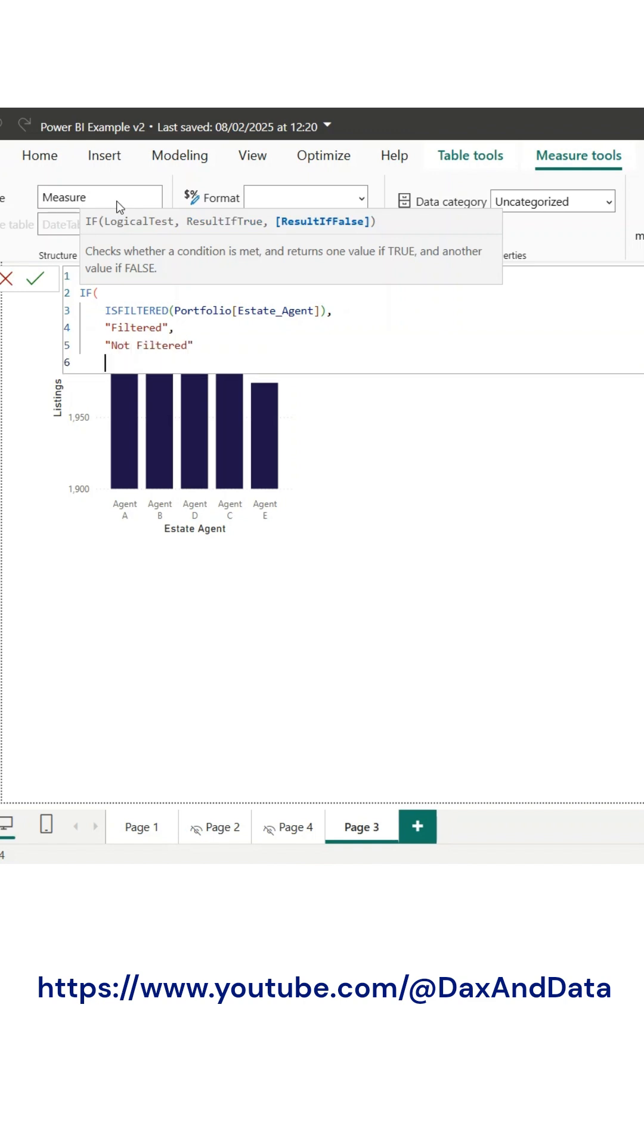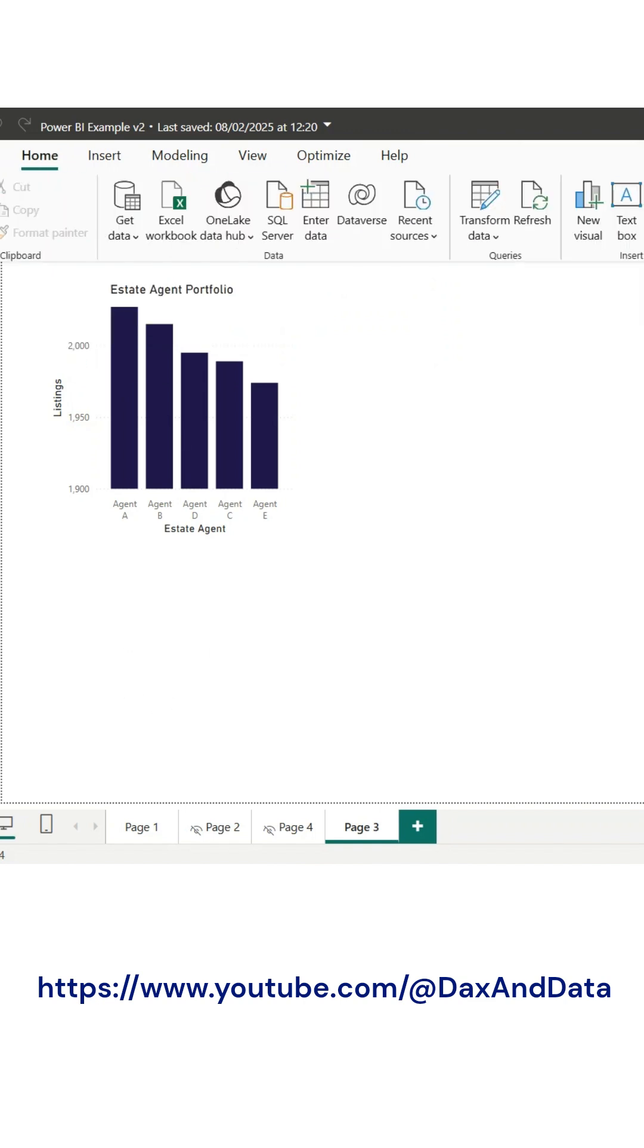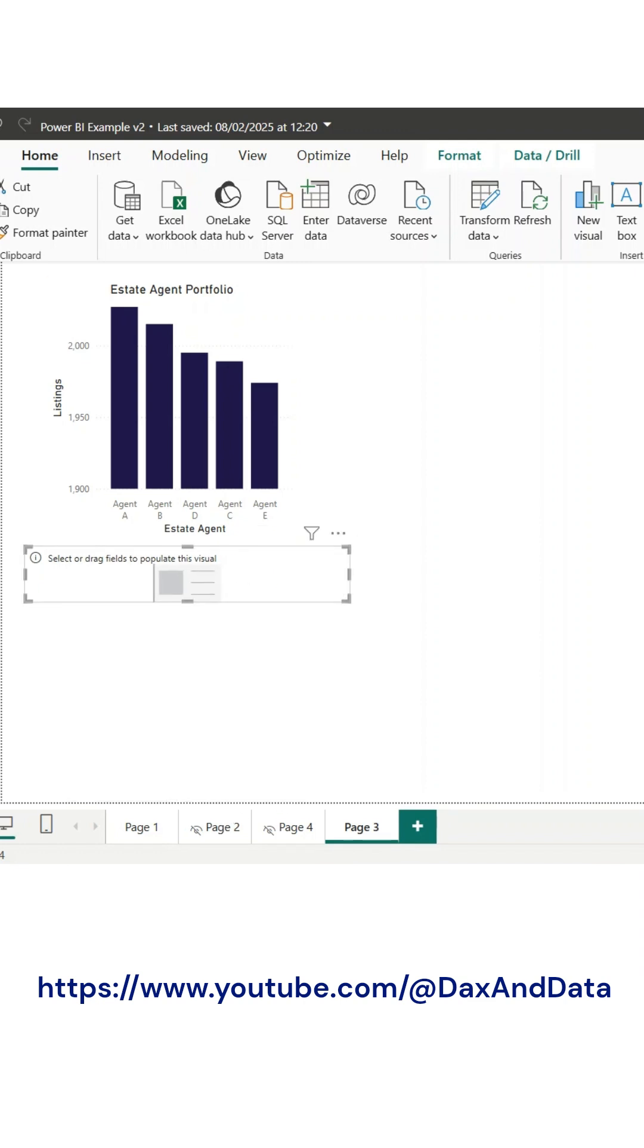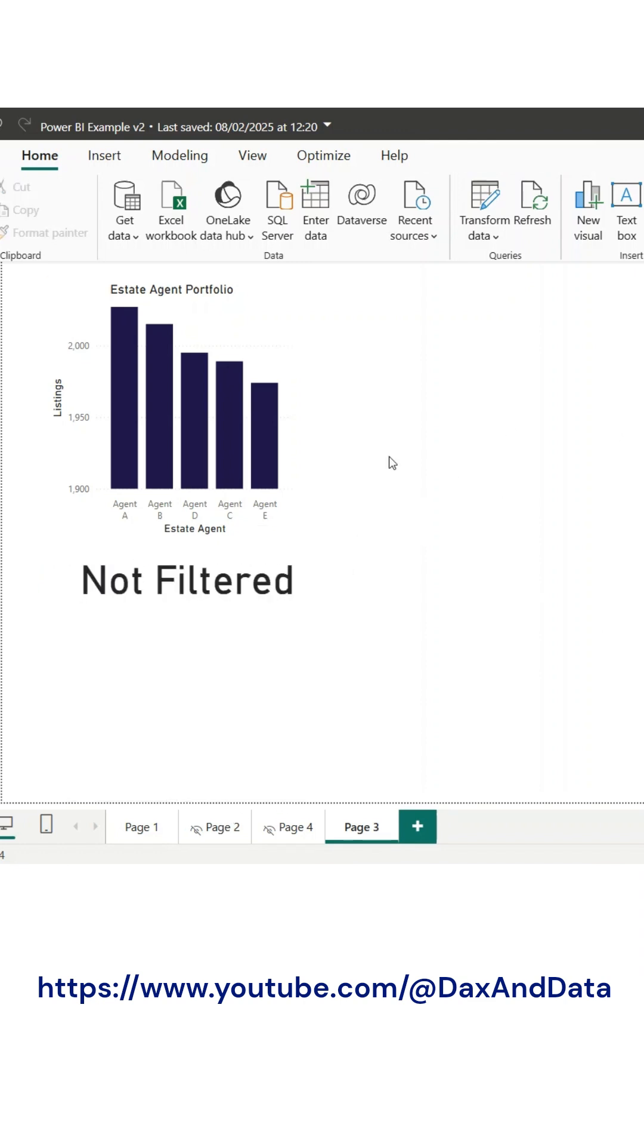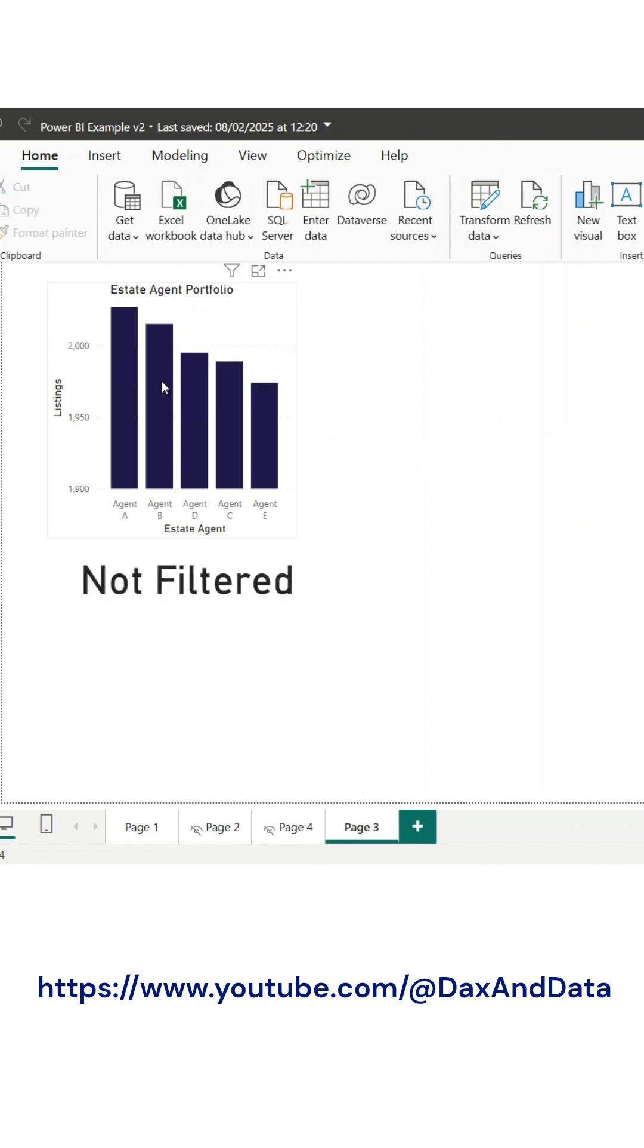This function checks if the Estate Agent column has an active filter applied, if a user has selected one or more agents by a slicer, chart interaction, etc. It returns the word filtered, otherwise it will say not filtered.